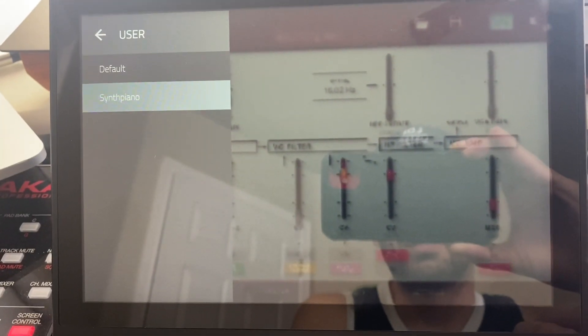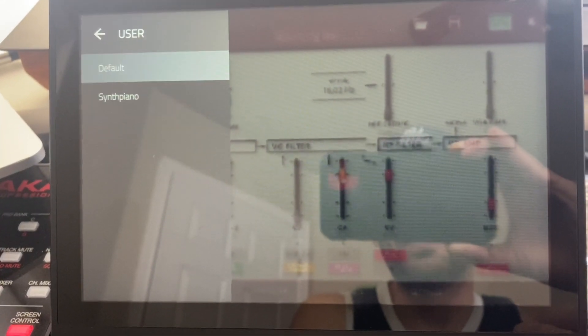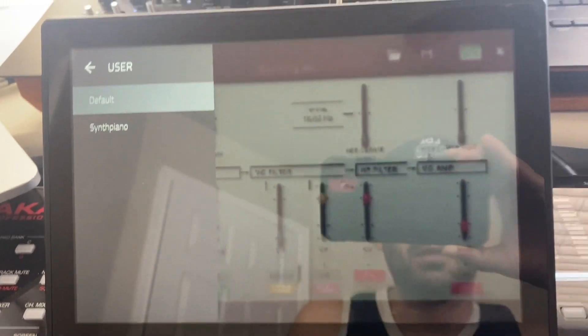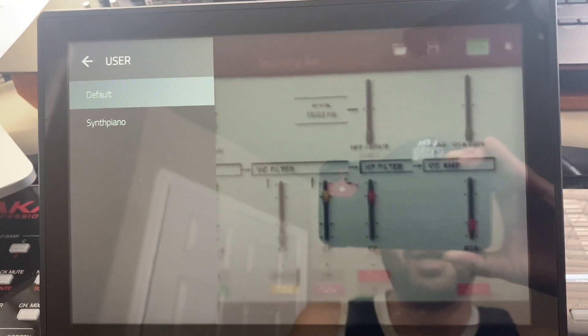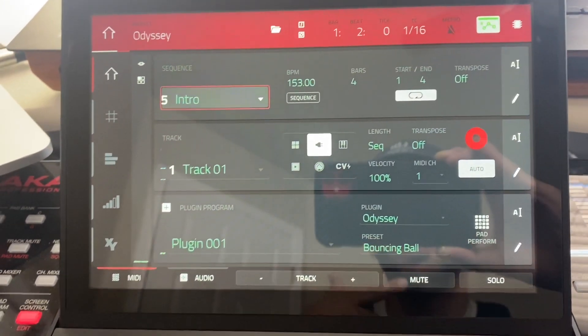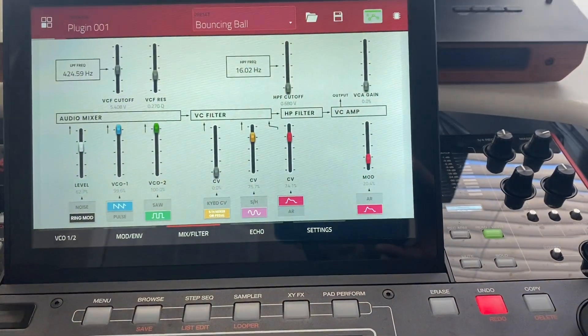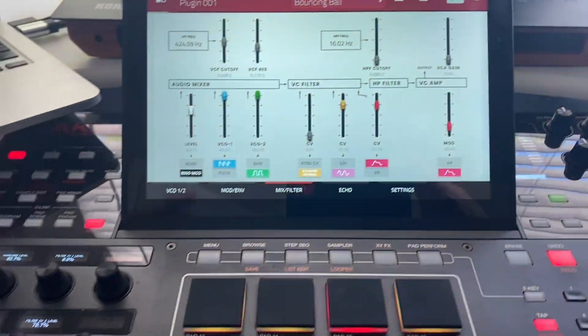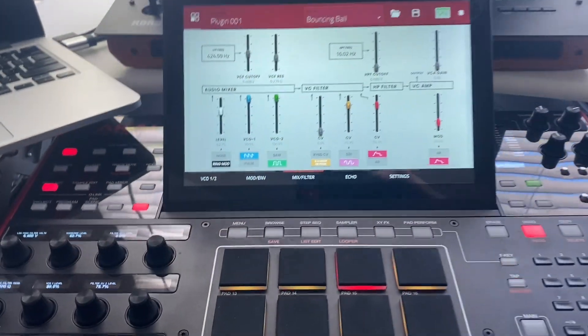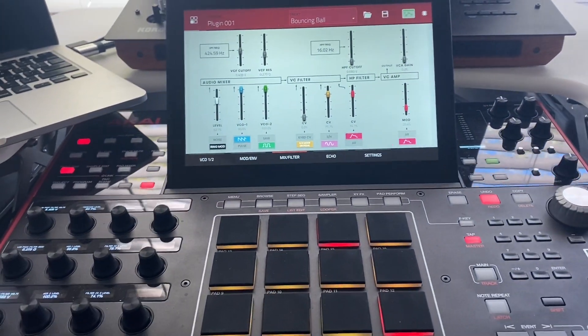Anything inside of that Custom Folder will appear here. Default, Synth Piano. So that's how you're going to be able to tweak some sounds inside of Odyssey and be able to save them inside of your MPC.